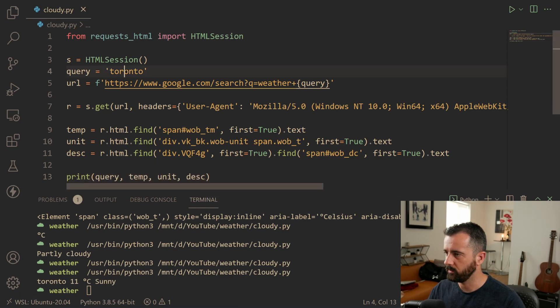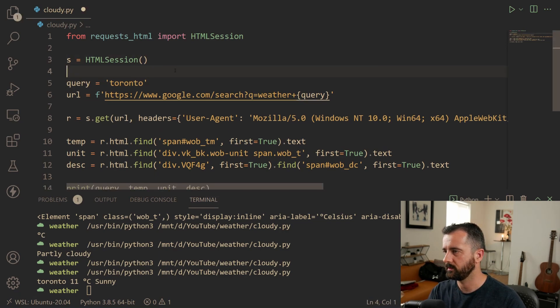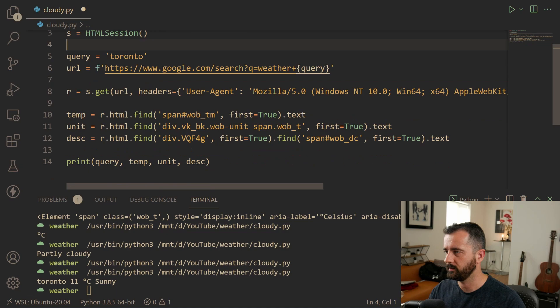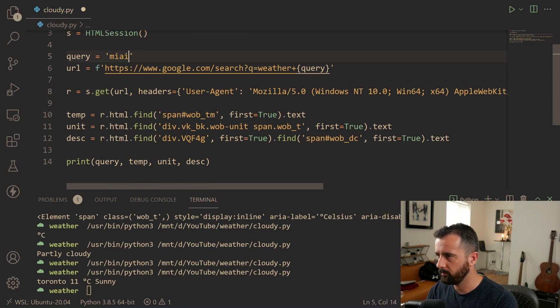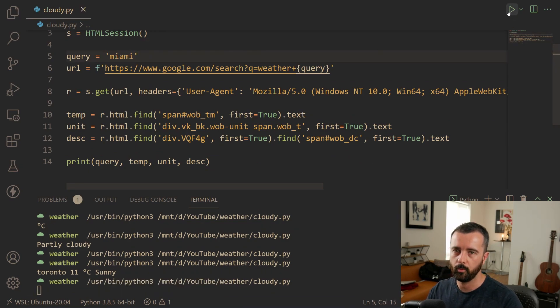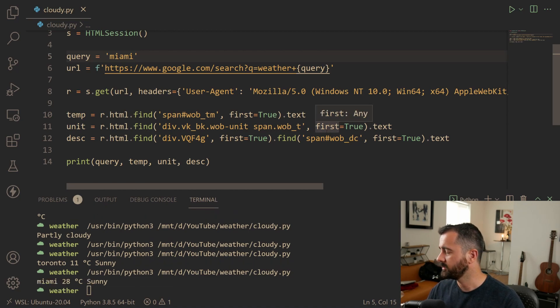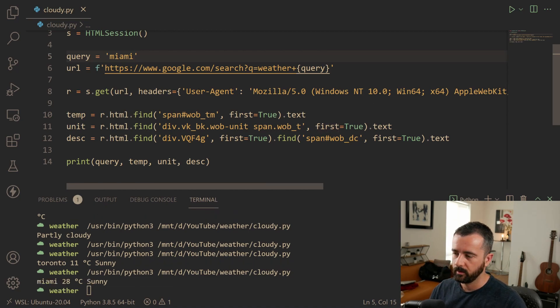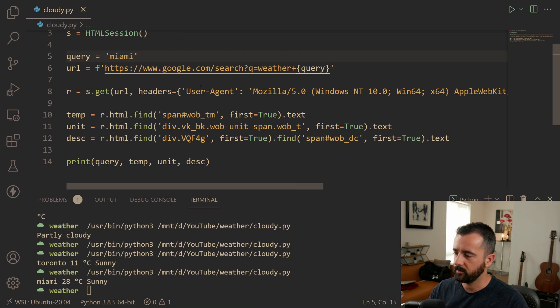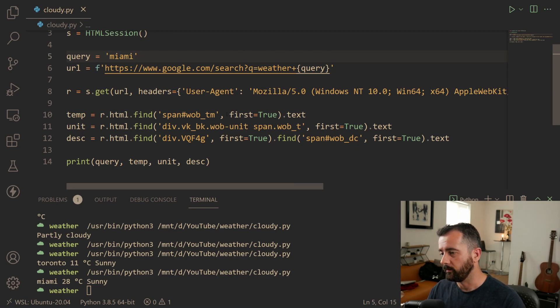So we've got our Toronto 11 degrees and sunny. Let's try somewhere else. Let's try Miami. Maybe somewhere a bit warmer would be nicer. What do you reckon? 28 degrees. Lovely. I can tell you that's much nicer than it is in the UK at the moment, obviously.